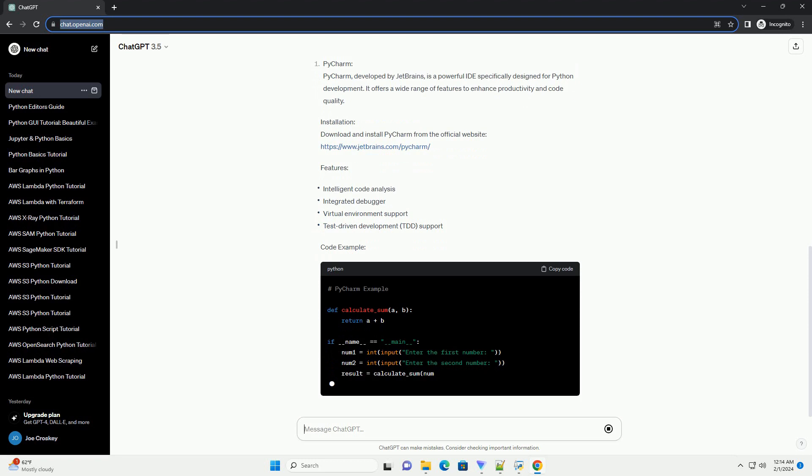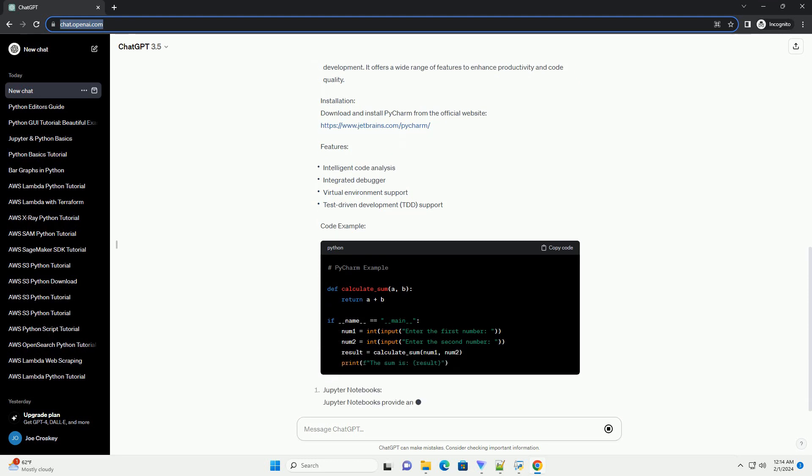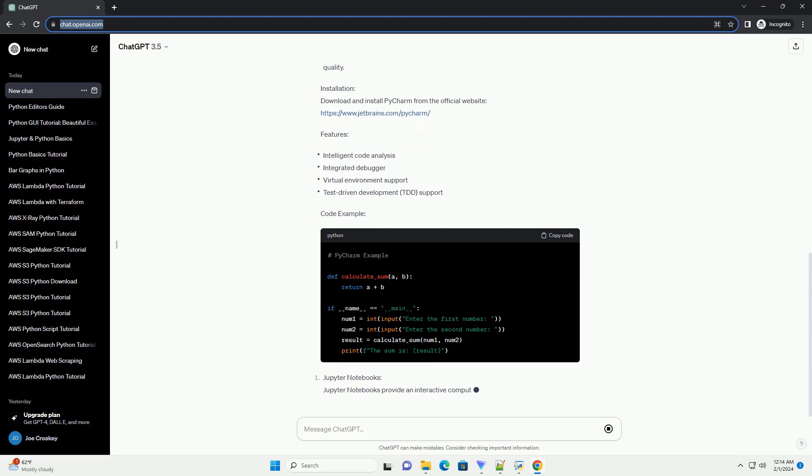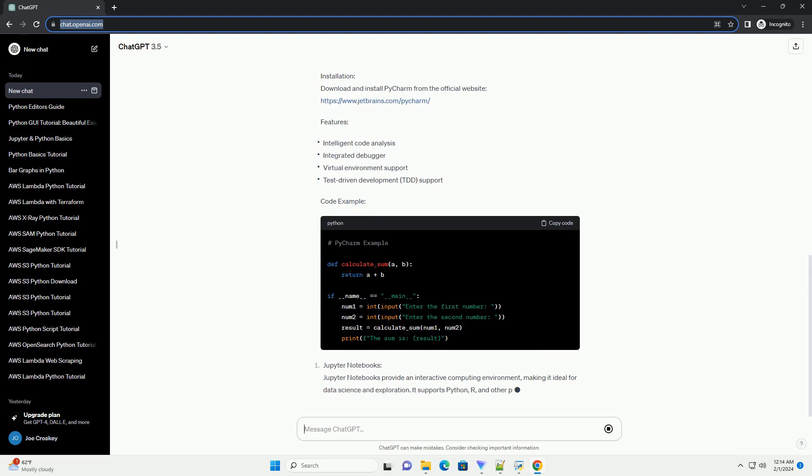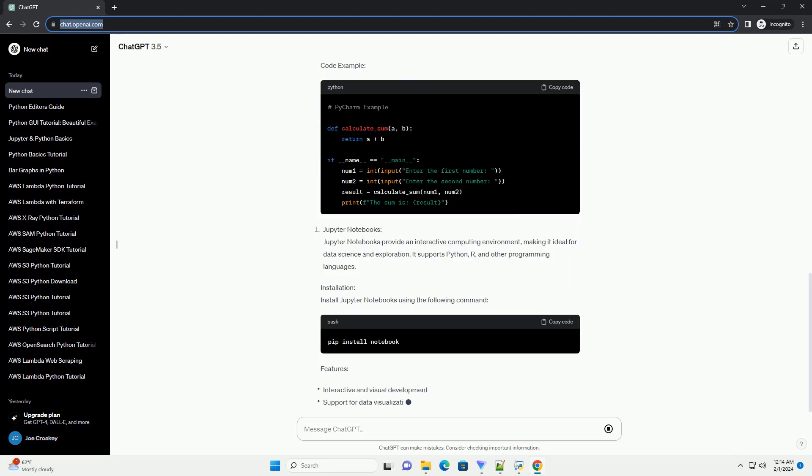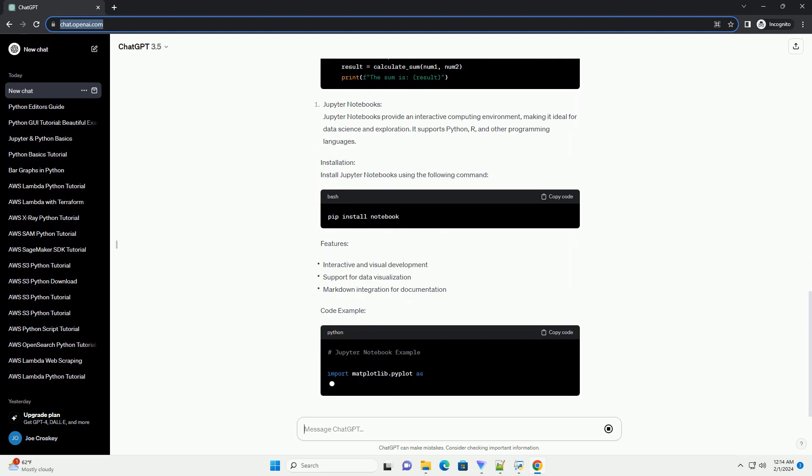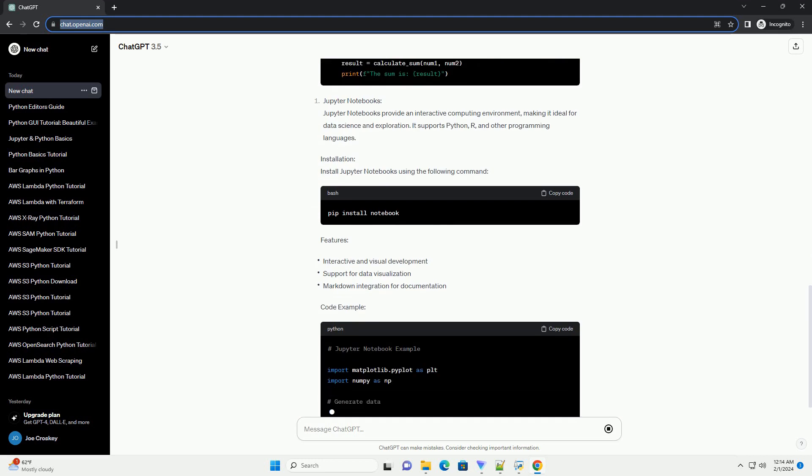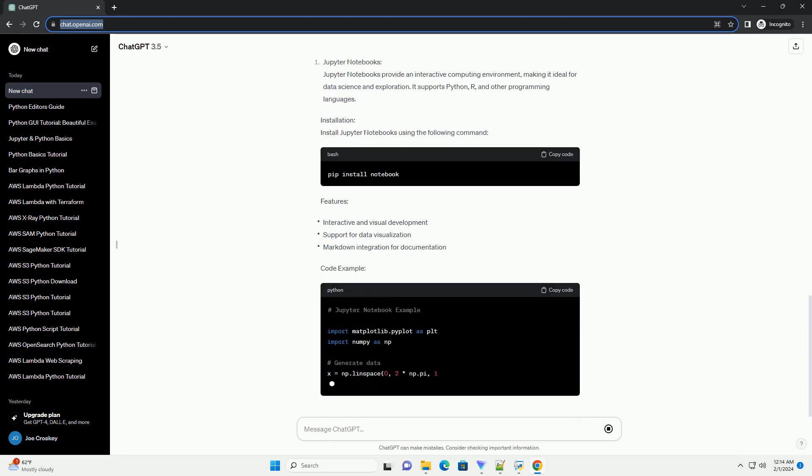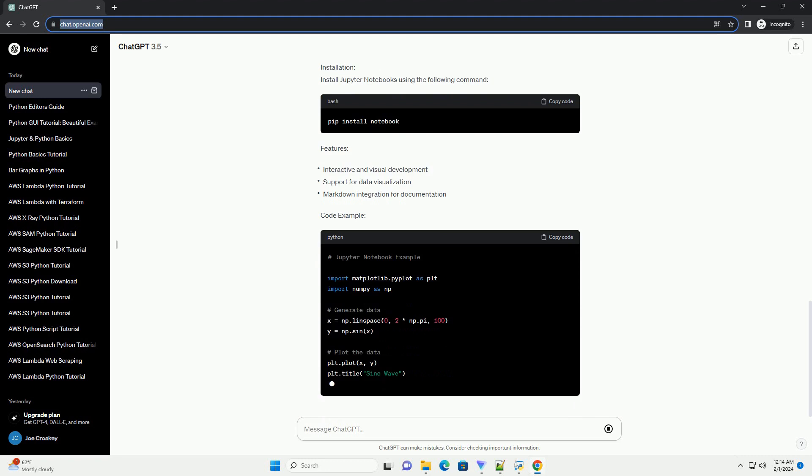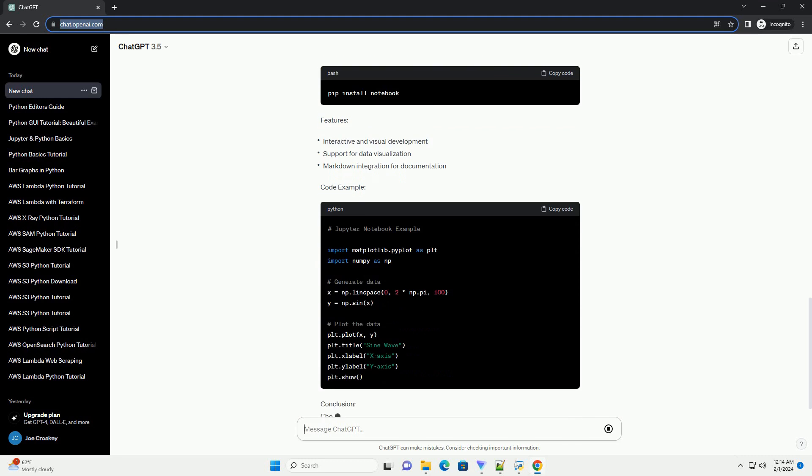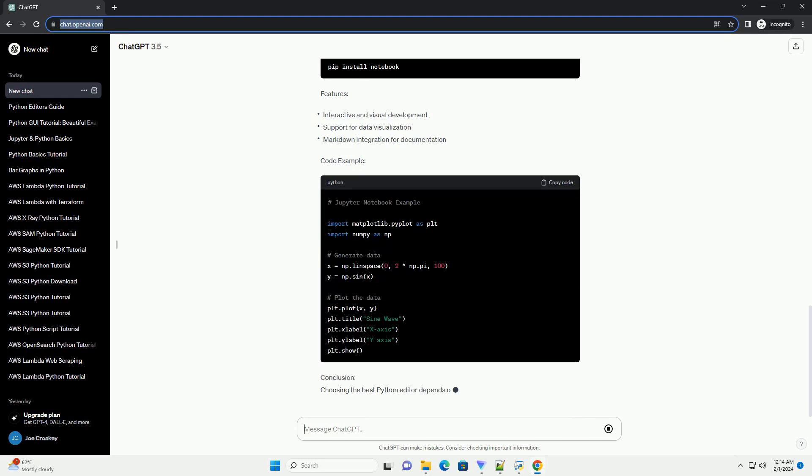Download and install PyCharm from the official website: https://www.jetbrains.com/pycharm. Install Jupyter Notebooks using the following command.